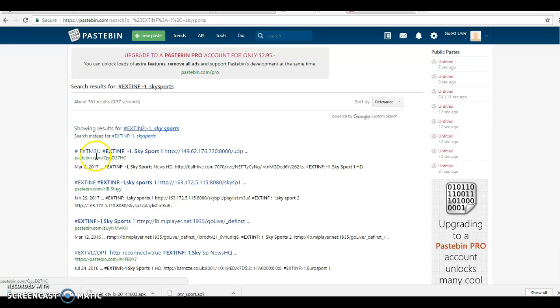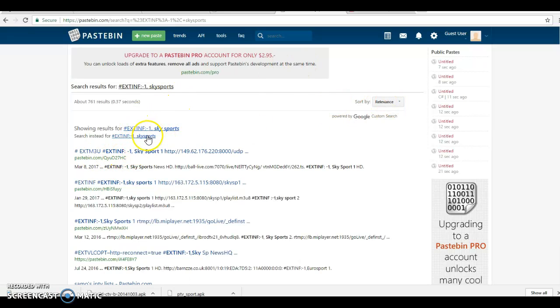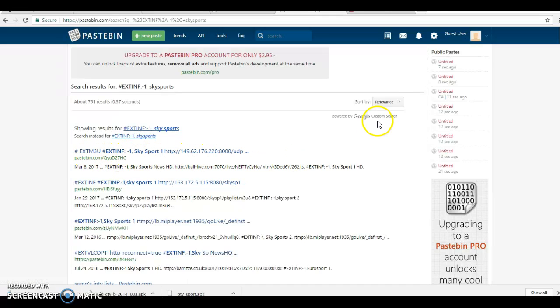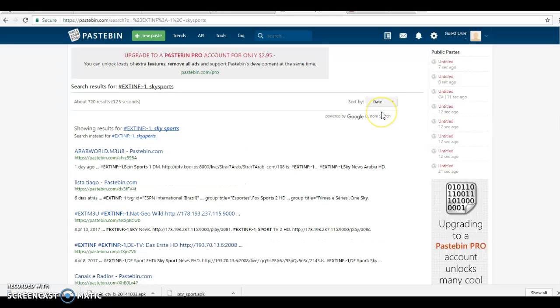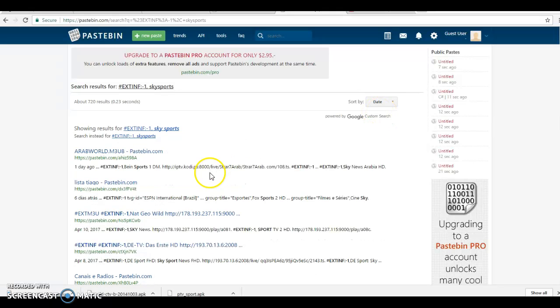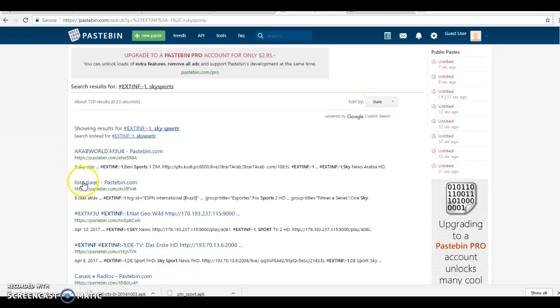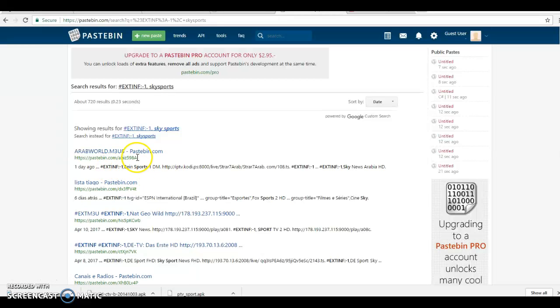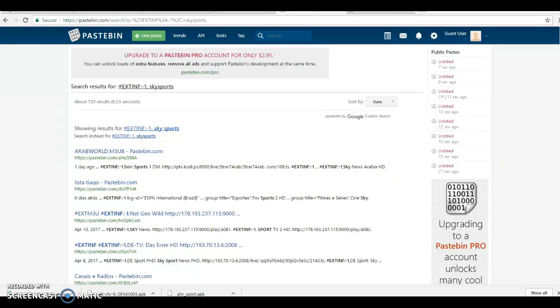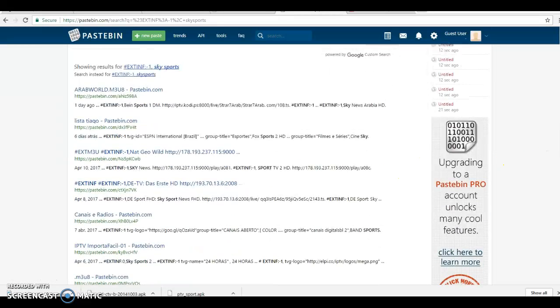And it gives me the result with that because the number sign EXTINF is how the M3U are formatted. So there I go, I did date, and then I will get a lot of pastes also. This is one day ago, so I'm more likely will try one day ago. So some of them work, some of them don't, but you have a lot of options here.